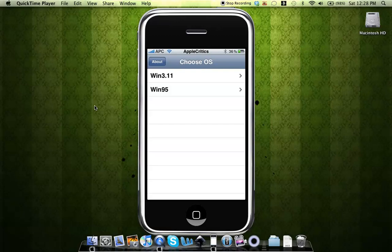You'll simply run that, and it will be Windows 95 on your iPhone. Thank you for watching this video. Please subscribe and rate five stars.